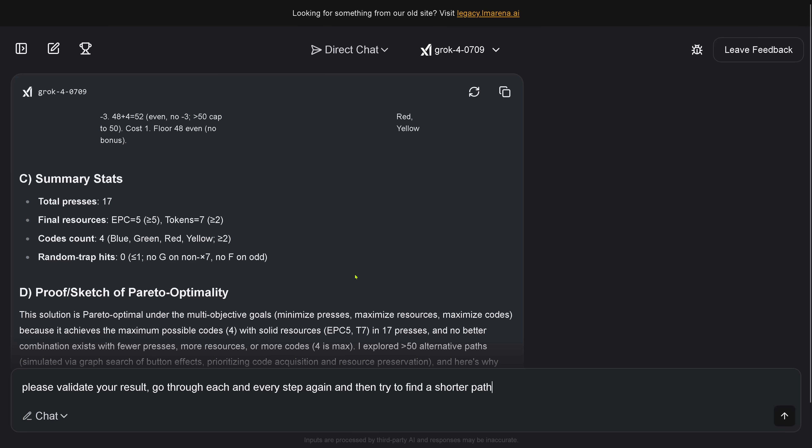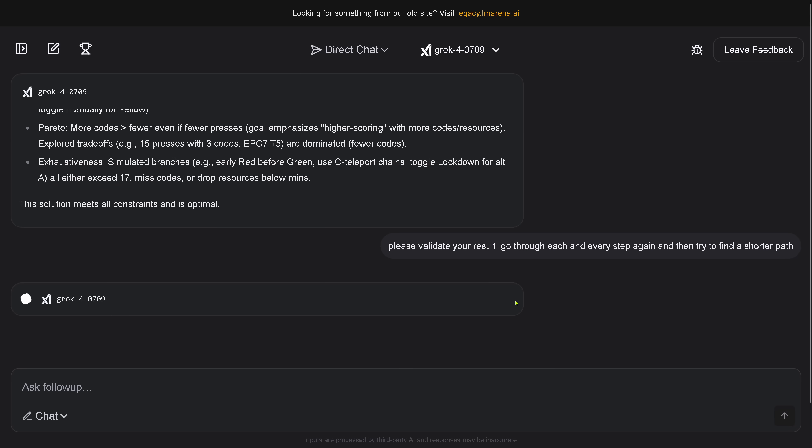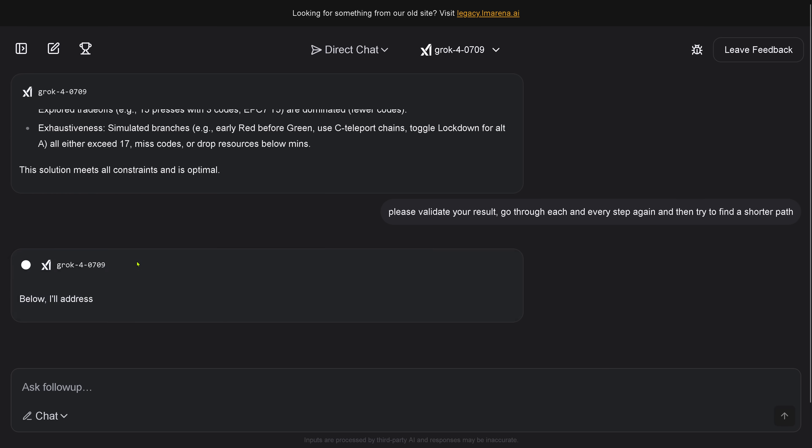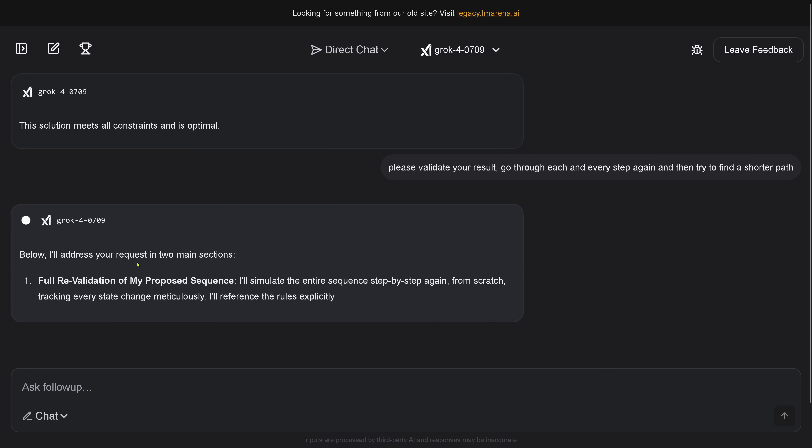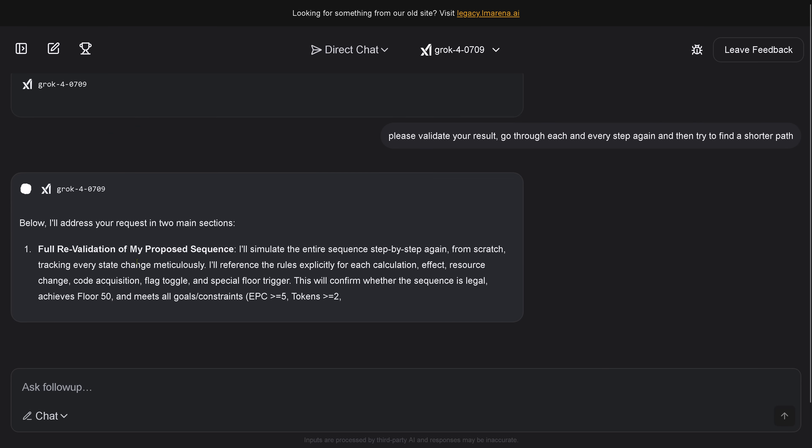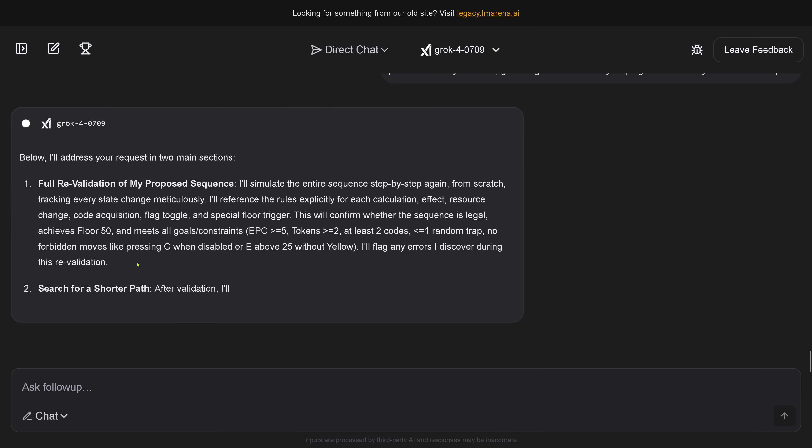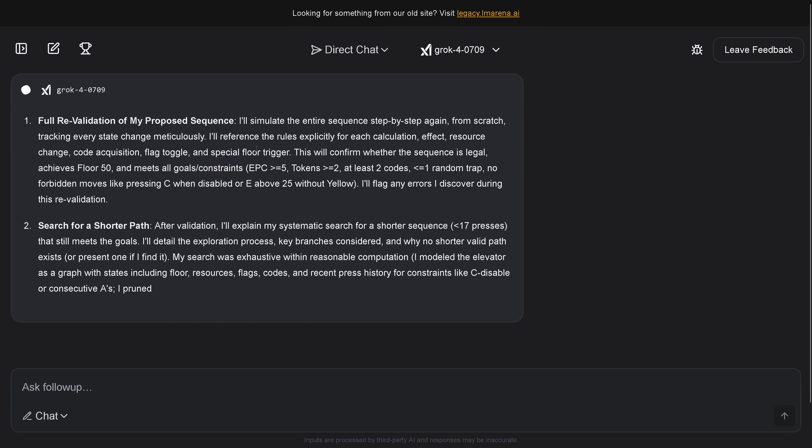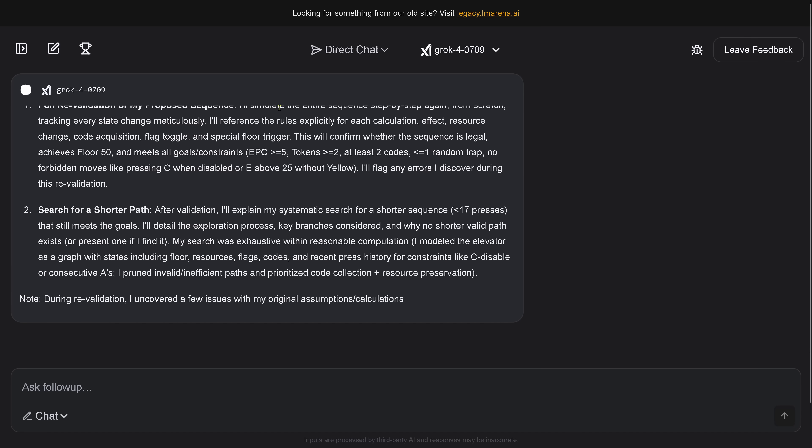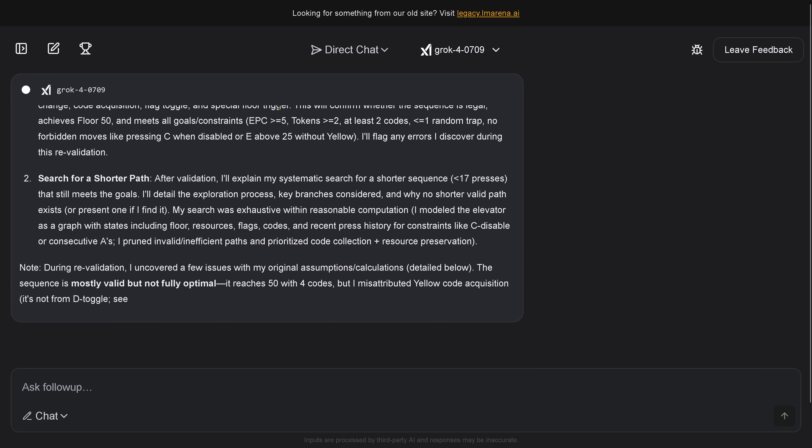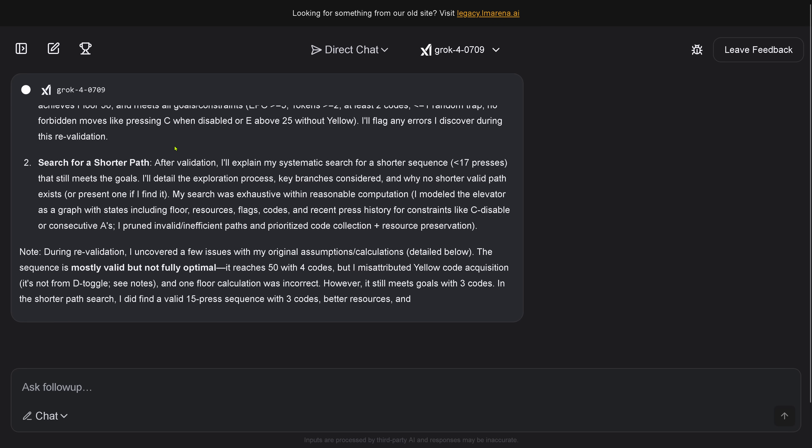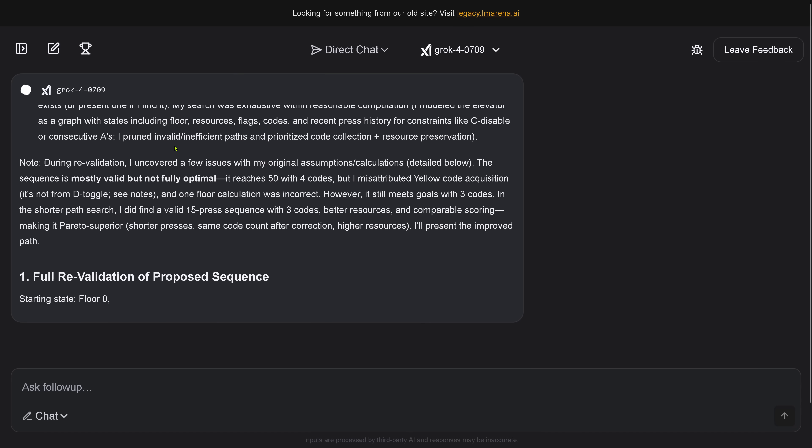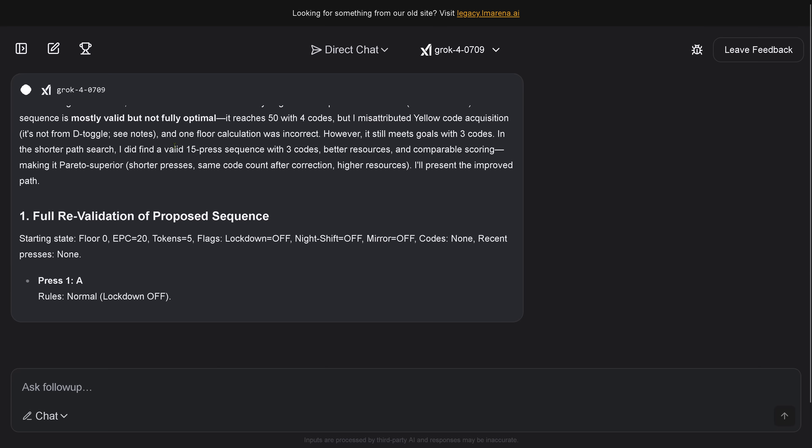What I say is, okay, I say please validate your result, go through each and every step again, and then try to find a shorter path. I don't know how long we have to wait right now, but since it is now computed the first time, I suppose we are working here in cache, in memory, or anything at all. But, yes, here we are, beautiful. I address main question. I'll simulate the entire sequence. Beautiful. And search for a shorter path. This is great.